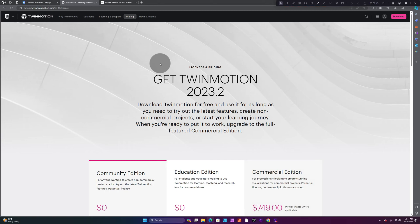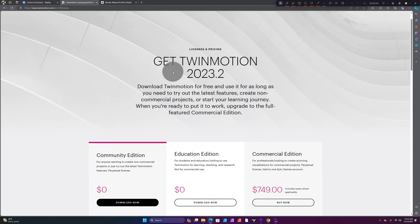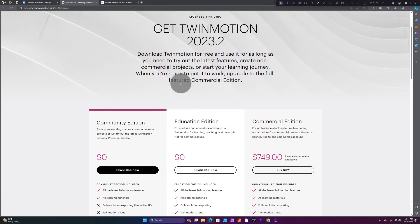It directs us to how to download Twinmotion and gives us our options. Download Twinmotion for free and use it for as long as you need to try out the latest features, create non-commercial projects, or start your learning journey. When you're ready to put it to work, upgrade to the full featured Commercial Edition.